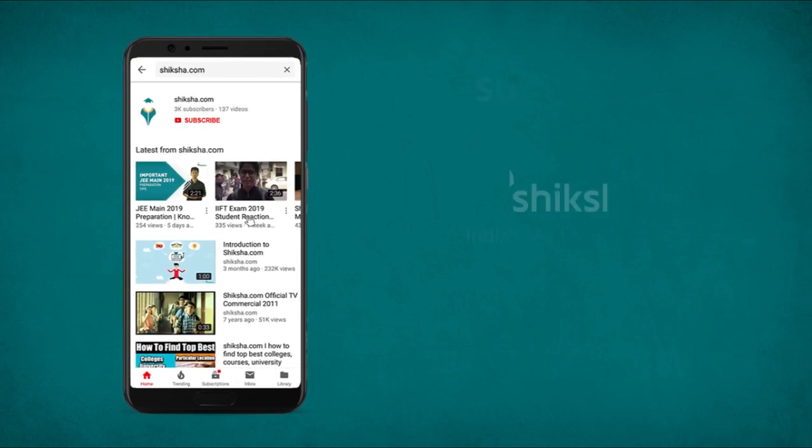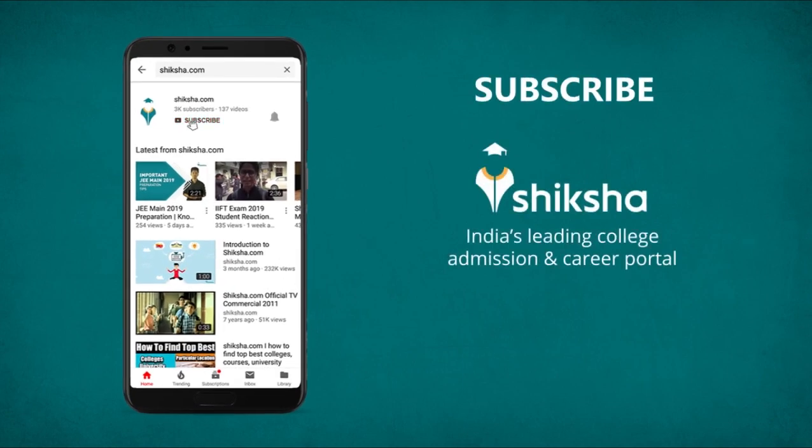Subscribe to Shiksha YouTube channel and click on the bell icon for new updates.